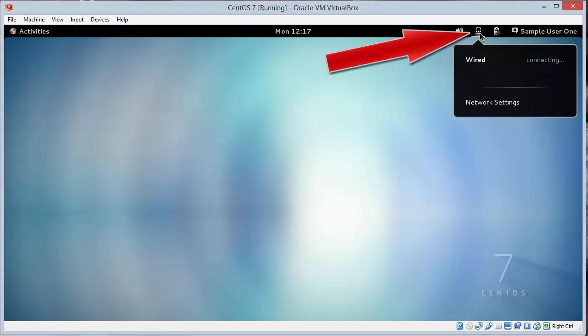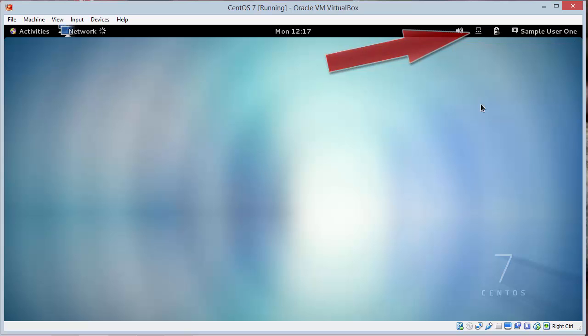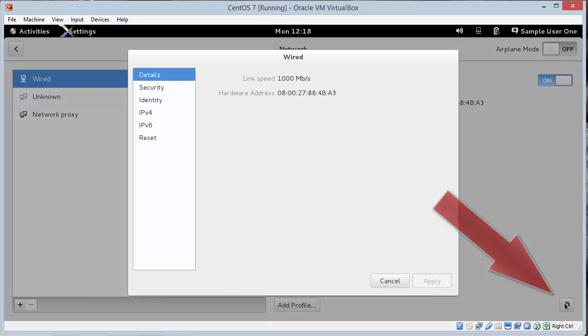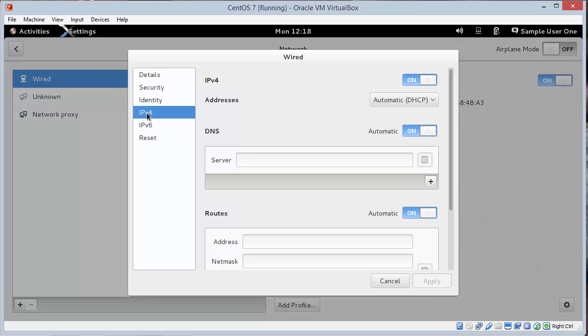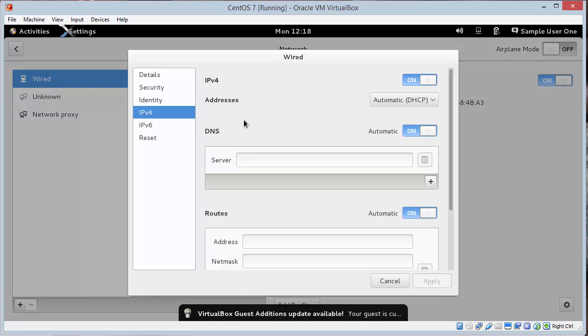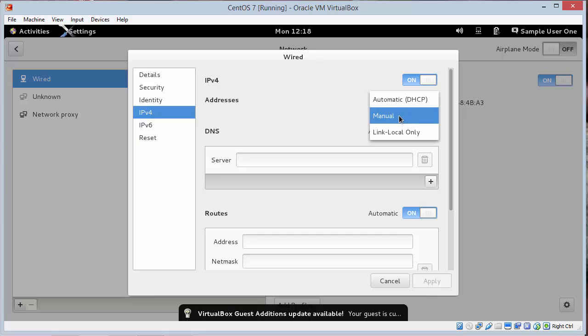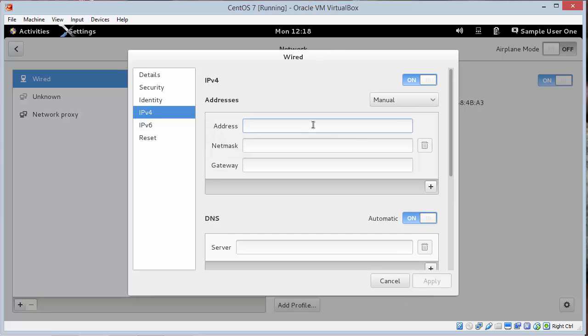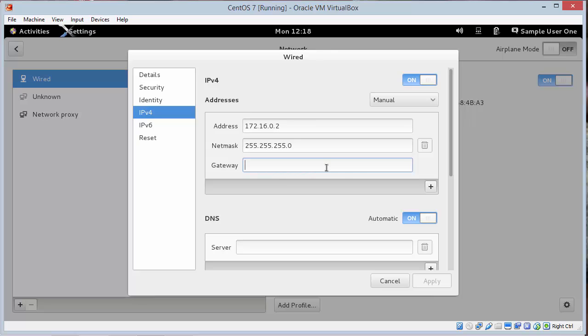So use your network settings icon. Click network settings. We'll click the cog wheel in the lower right. Click on IP version 4. And we'll go from automatic to manual. And we'll set the following address. It should be pictured in the lab. Use the same addresses. We don't really have a gateway. But just to show the function of DHCP we're putting these addresses in.